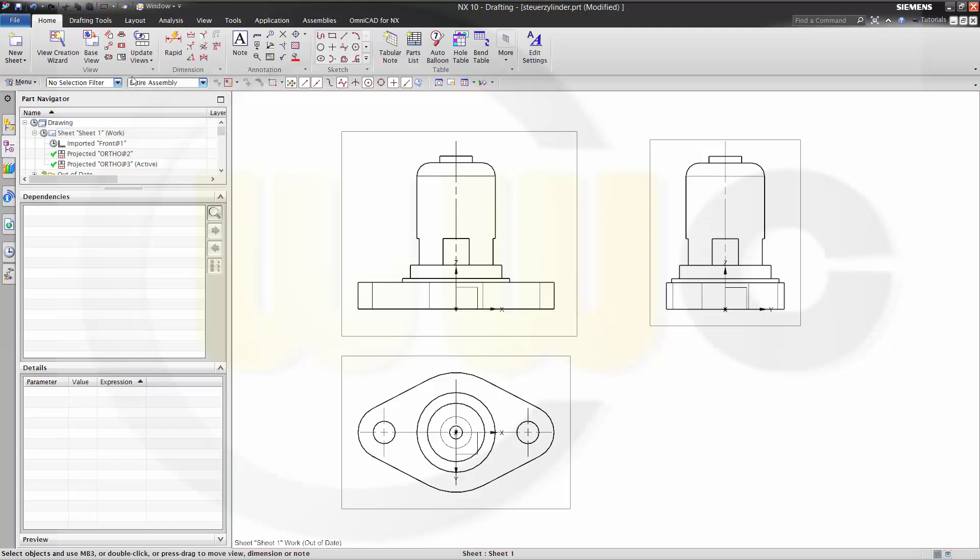In order to make such a breakout section view, you need a sketch. And the sketch has to be a closed profile. In older versions of NX, you would have needed a spline, a closed spline. Nowadays you can use any closed profile. So I will go for a rectangle.